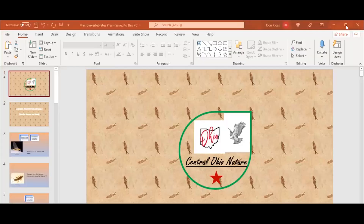Hello, everyone. This is your host, Don Kloss. Welcome to this edition of Central Ohio Nature, The Nature Happy Hour. The first thing we're going to talk about today is macroinvertebrates — aquatic macroinvertebrates.